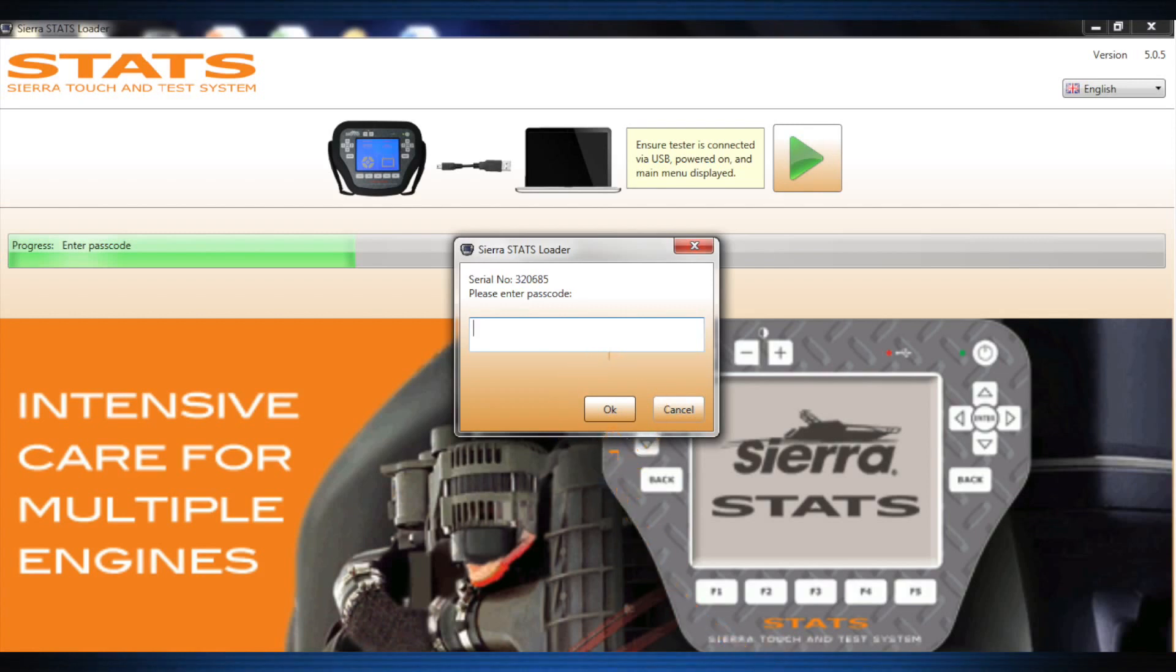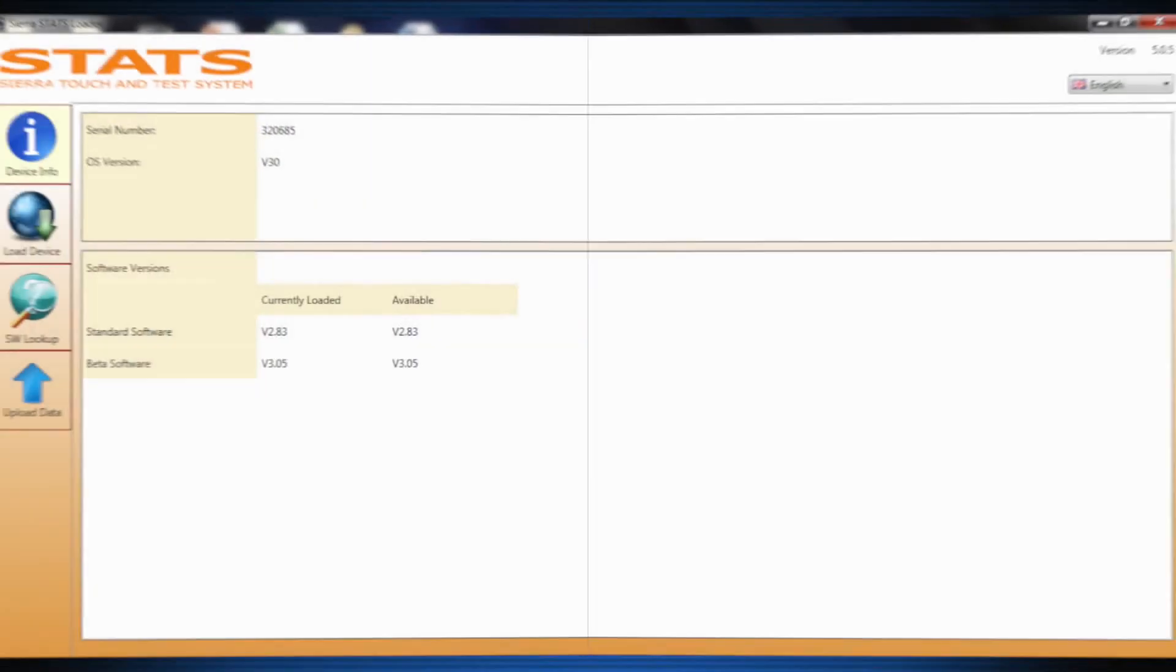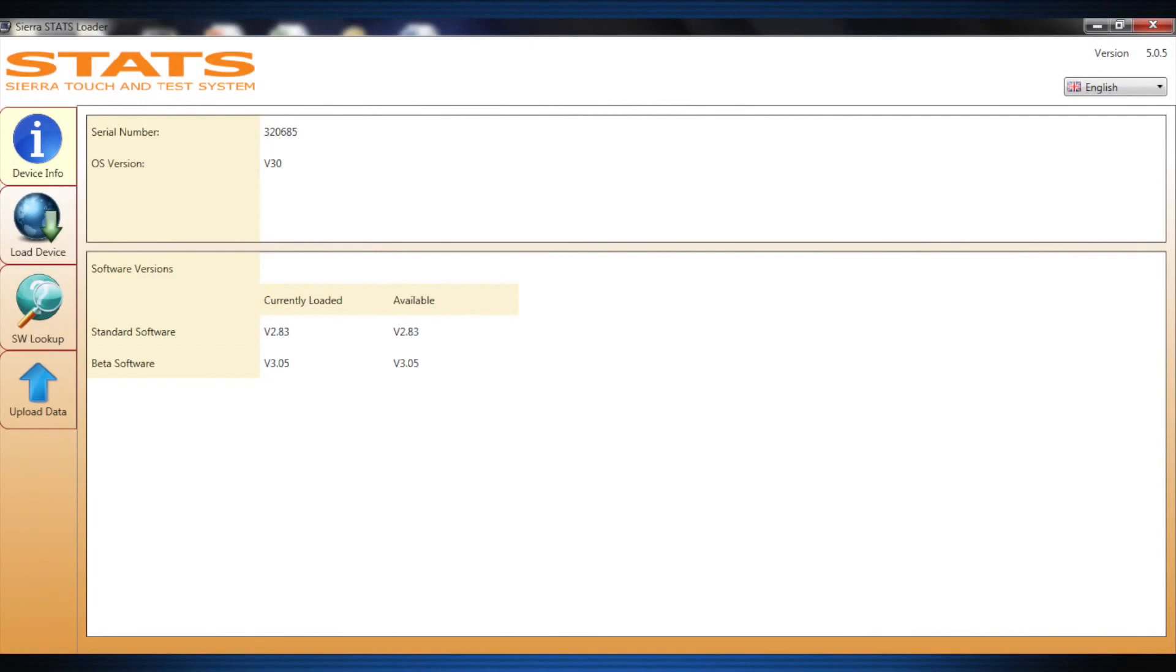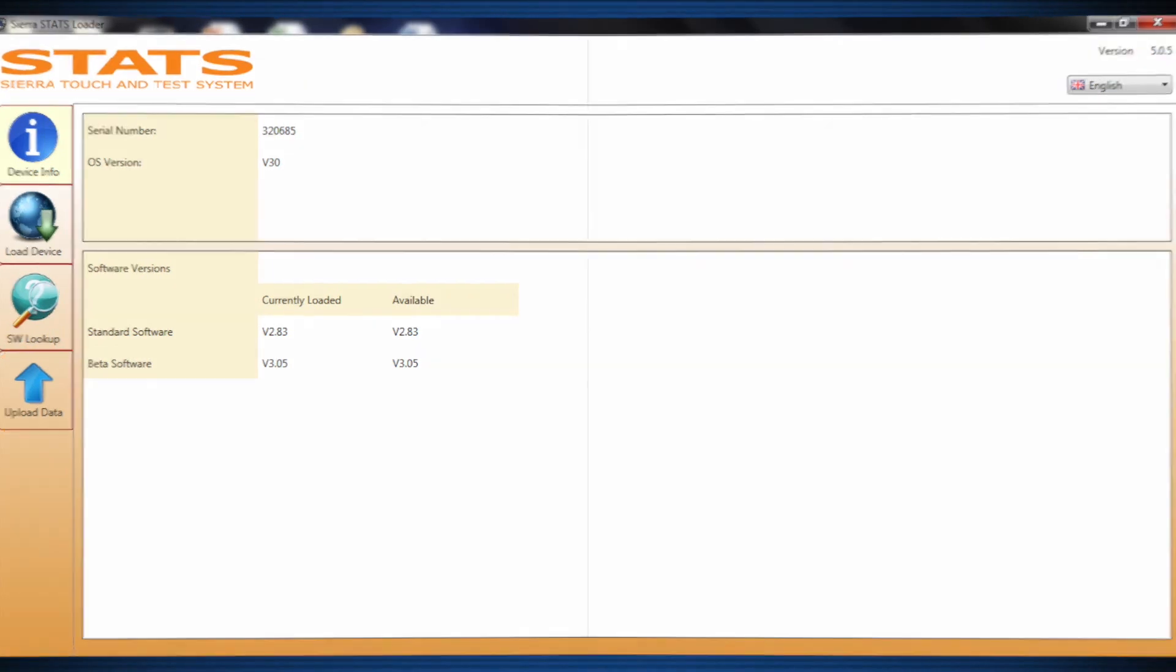The PC Loader app will now begin communicating with the Stats. After Stats has linked to the Loader, you will see four tabs on the left of the screen: Device Info, Load Device, SW Lookup or Software Lookup, and Upload Data.